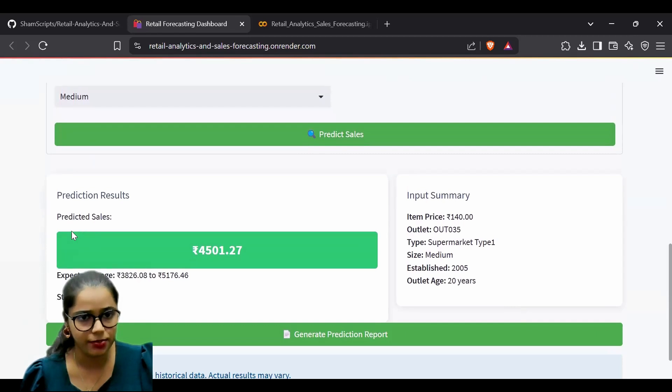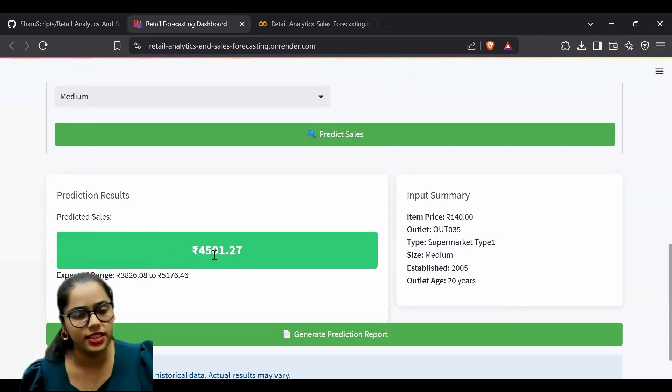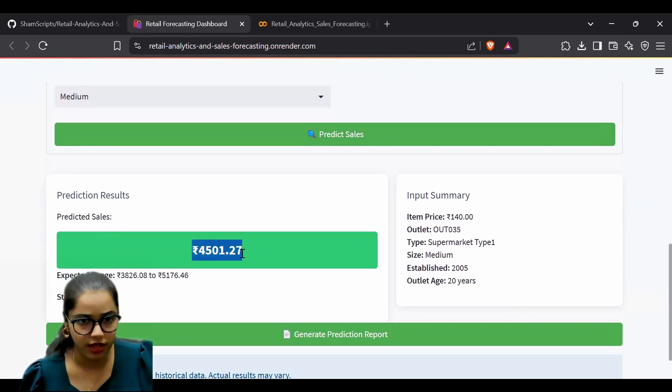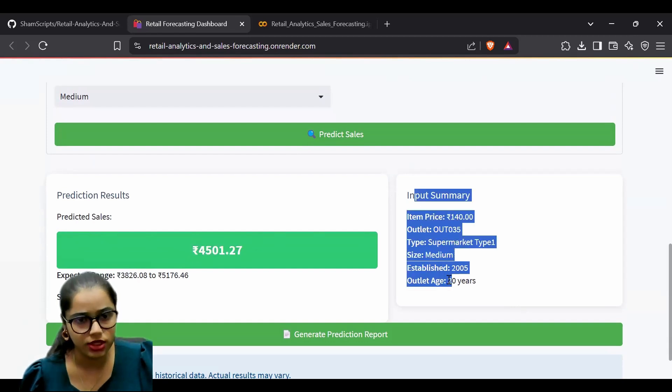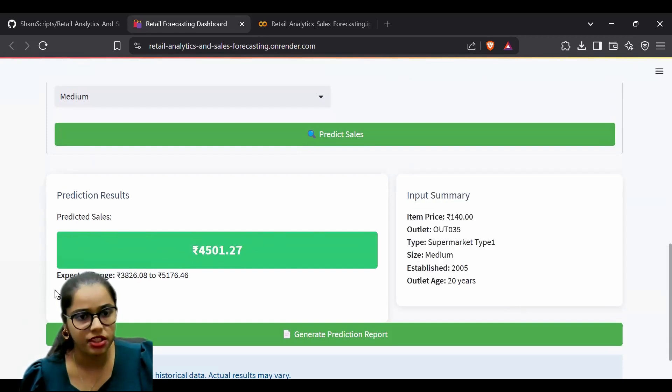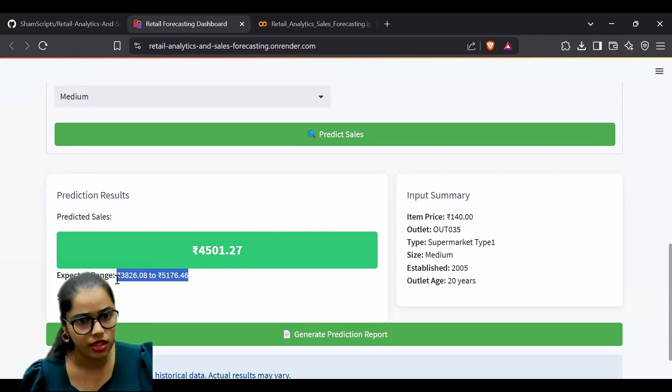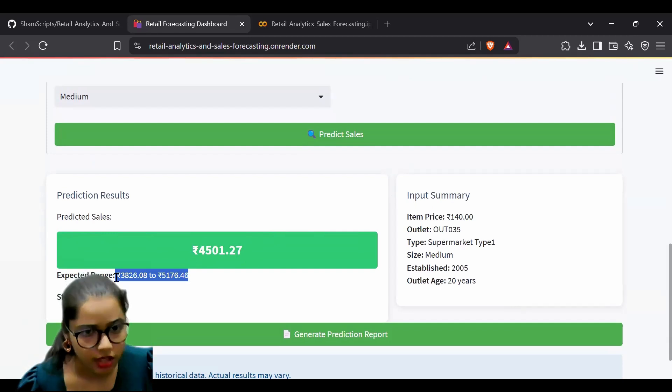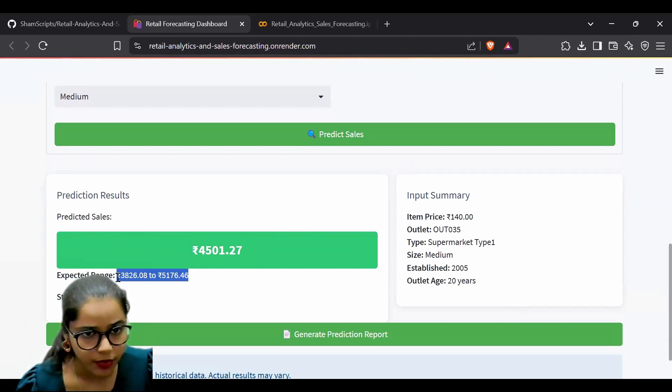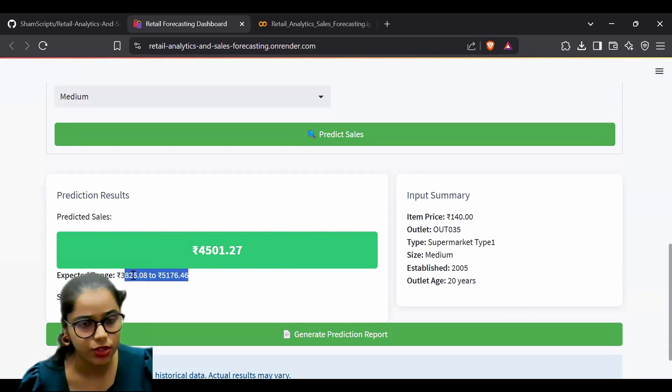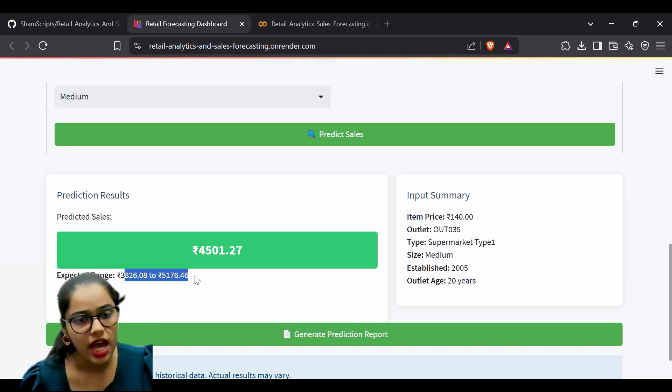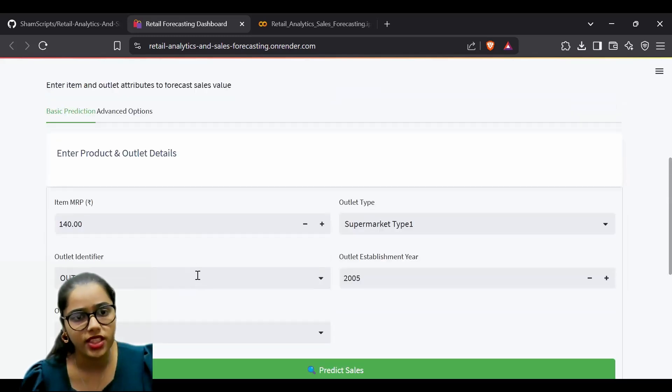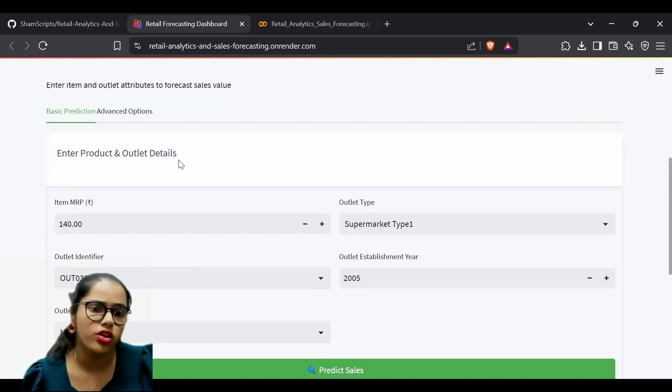Let's predict the sales. Our predicted sales is 4,501 rupees. For the given inputs, the expected range is between 2,826 and 5,176.